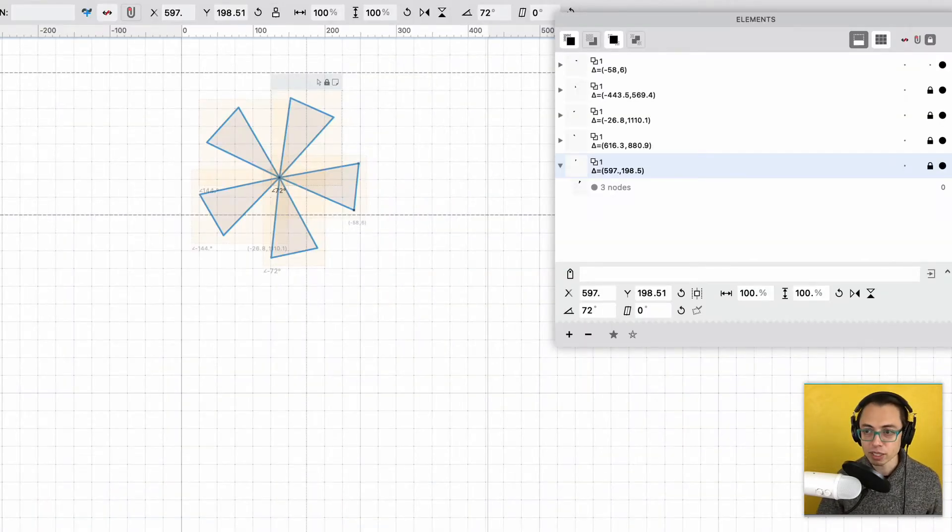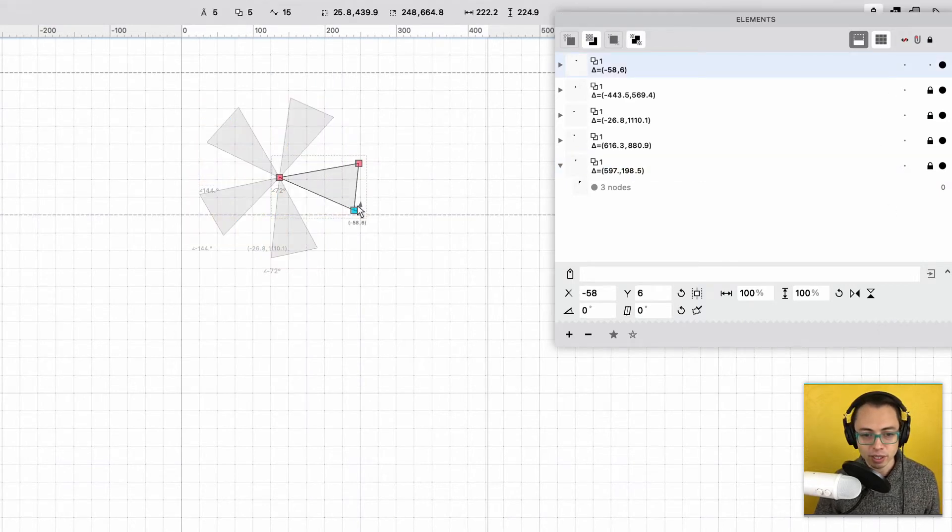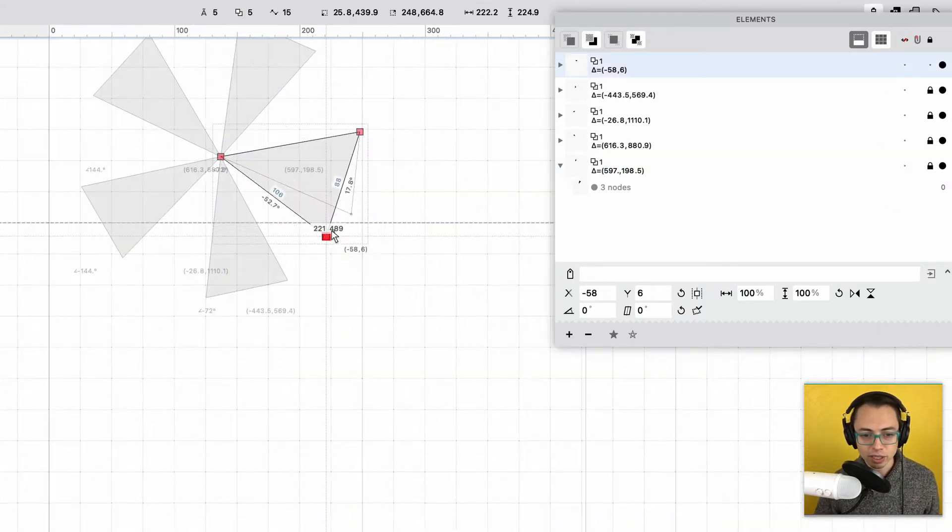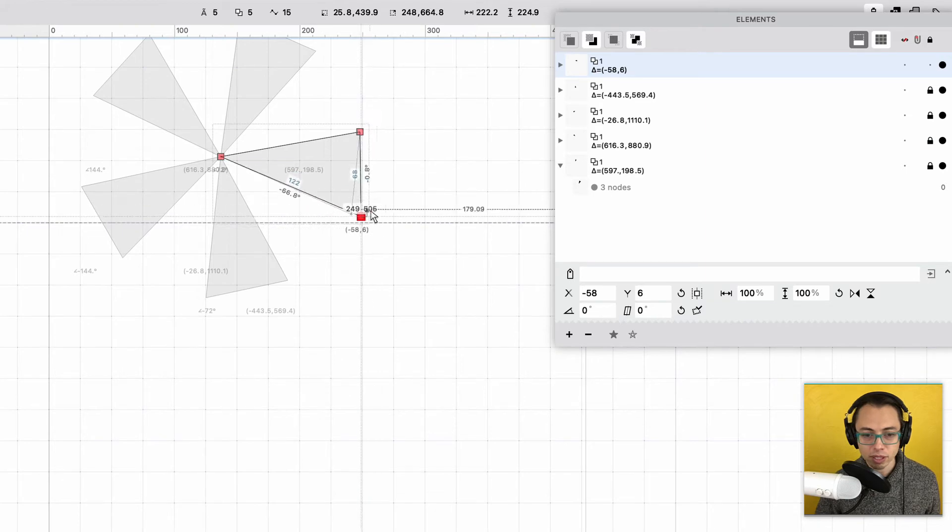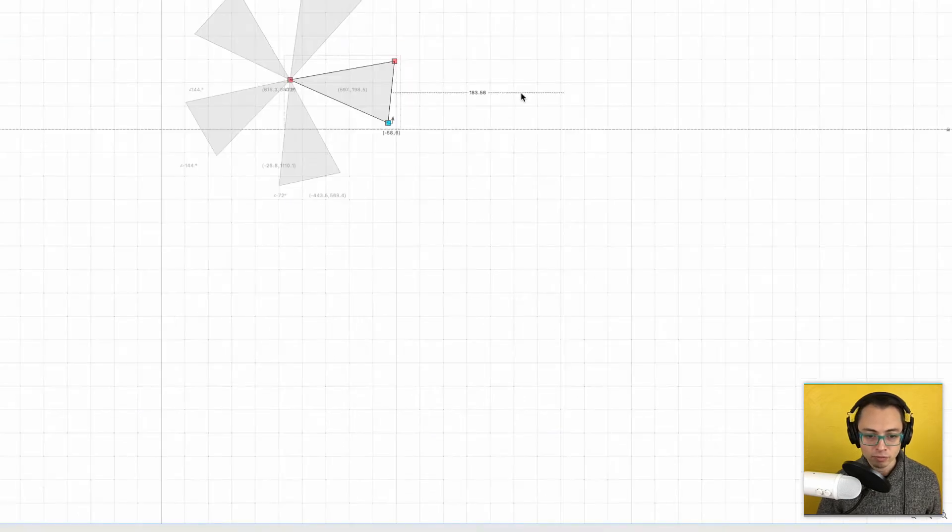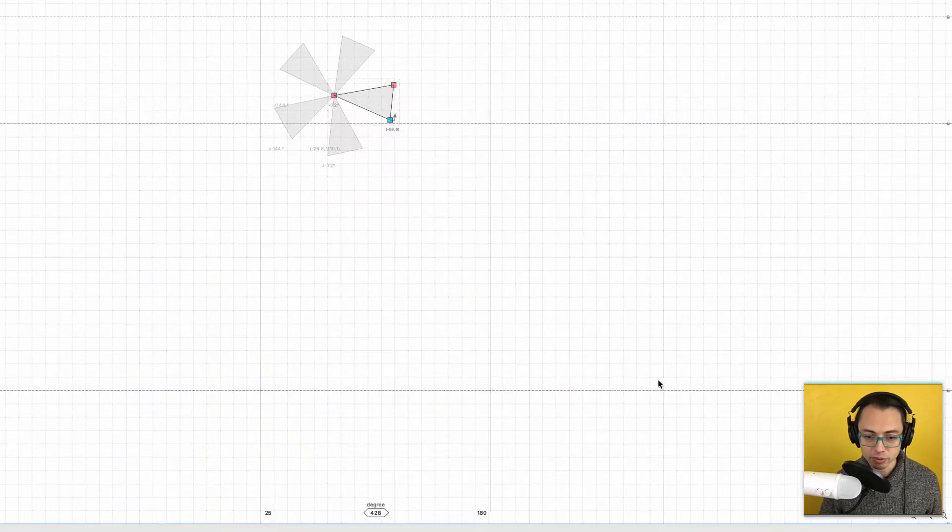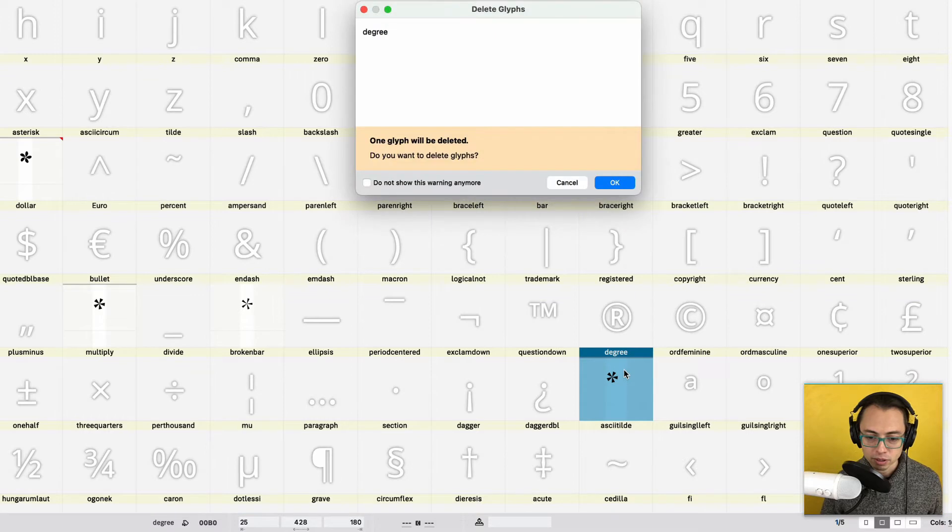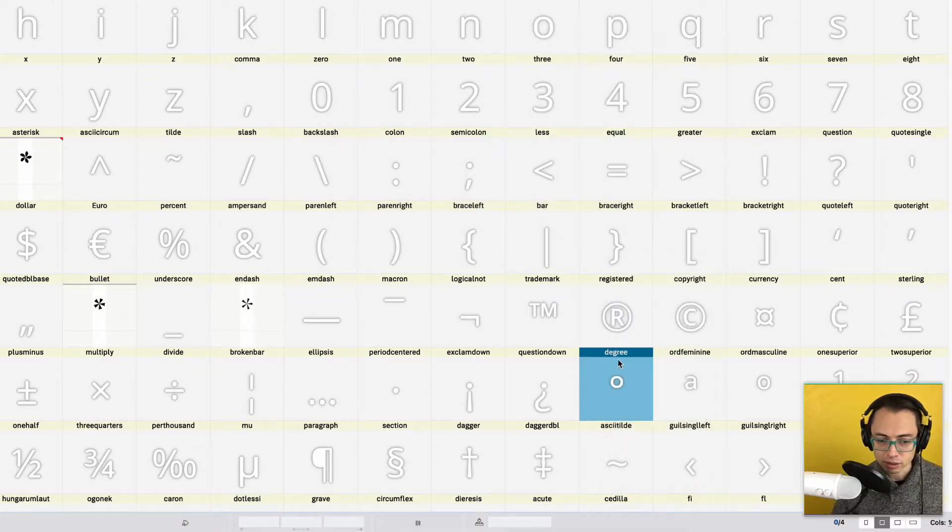And look, there's no, nothing is linked here. There's no fives or anything. And if I go into here, then nothing is moving around. Okay, so I'm going to delete that one, delete it.